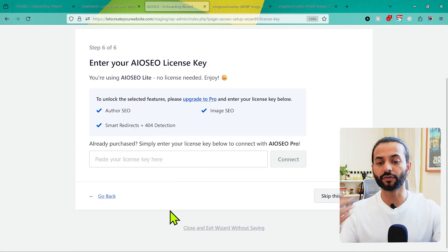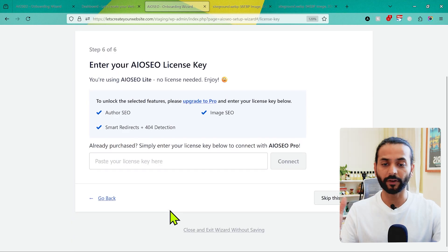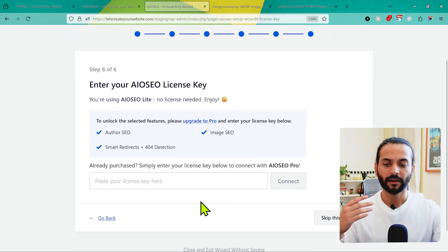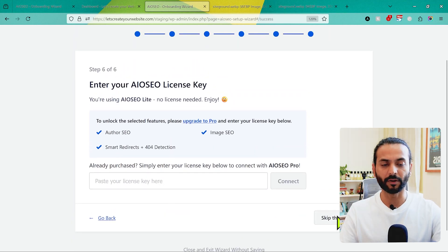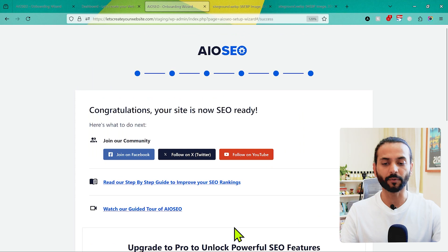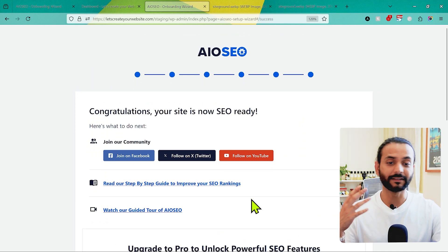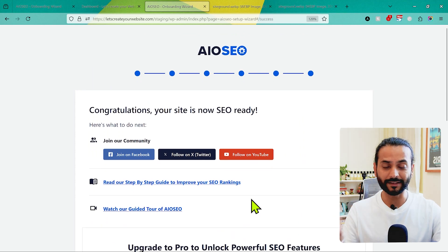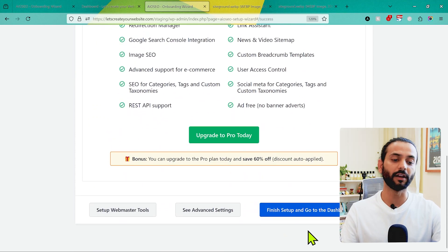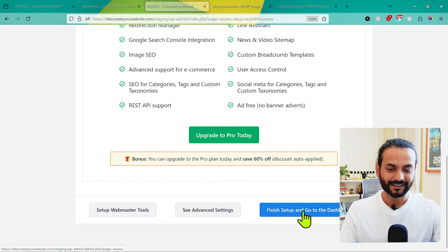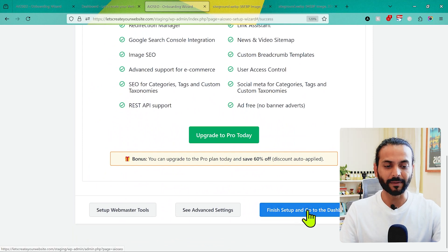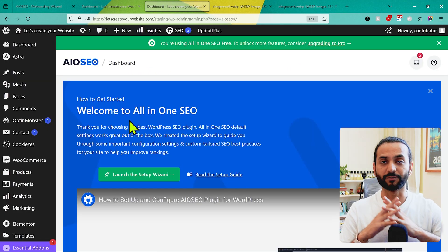If you are using the pro version of the AIOSEO plugin you can enter your license key here, otherwise skip this step. That completes the initial onboarding setup for this plugin. If you've followed the tutorial until now, you've already improved the SEO on your website. Click on Finish Setup and go to the Dashboard.